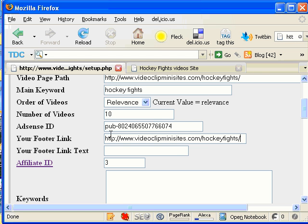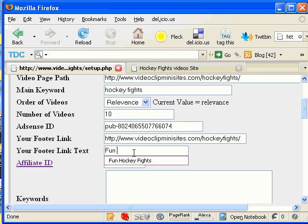So I am going to, I'm just going to leave that at my HockeyFights folder. If I wanted to, I could just leave it to go back to VideoClipMiniSites.com or really any other site if I chose to do that. And then for my footer link text, I'm just going to put FunHockeyFights.